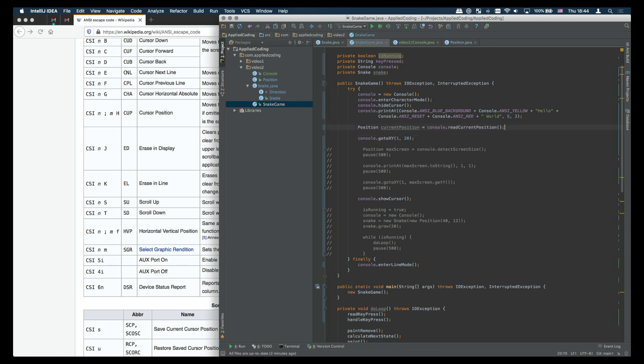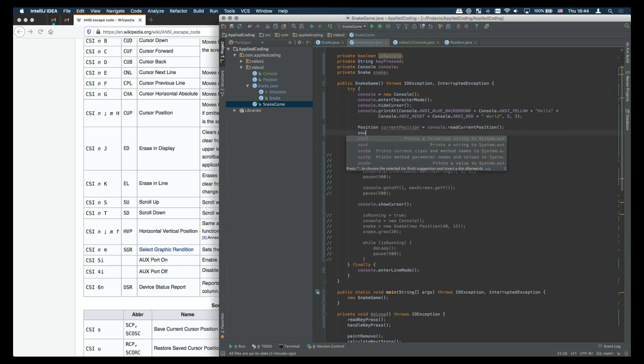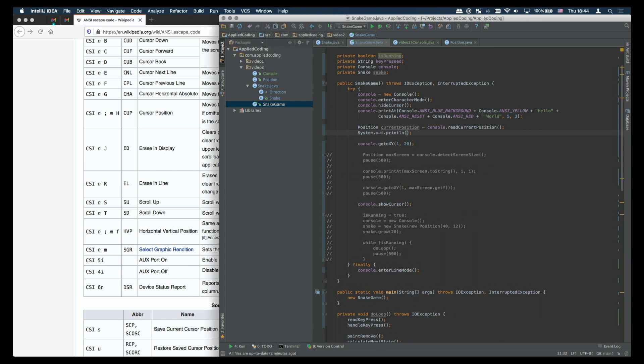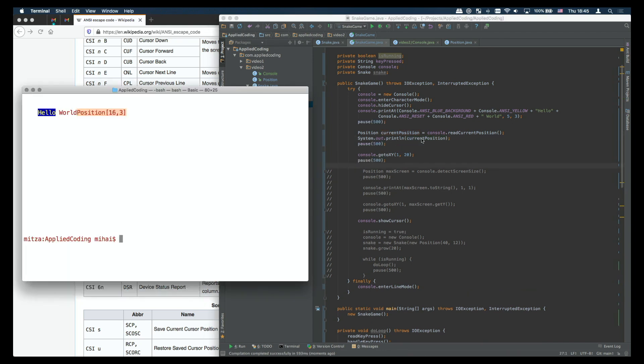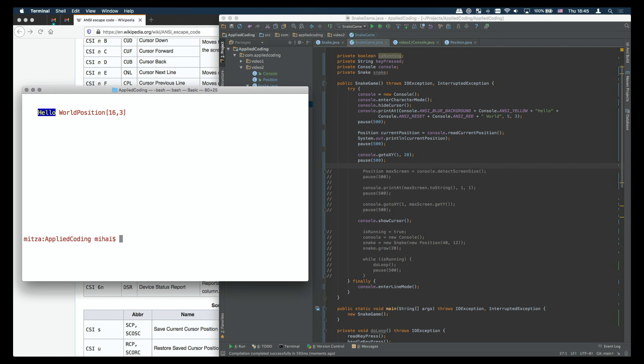Finally we can just read the current position put it into a position object and then we output it to the screen. If we run this then basically we see the position 16.3 is the location of the cursor after it has printed out hello world.